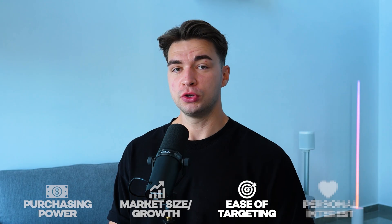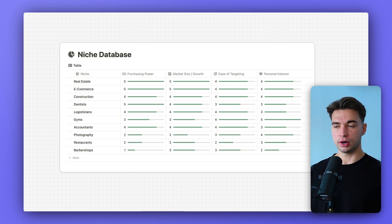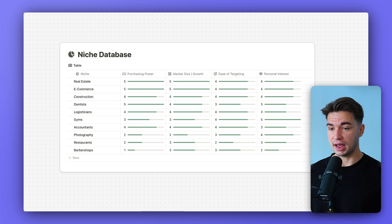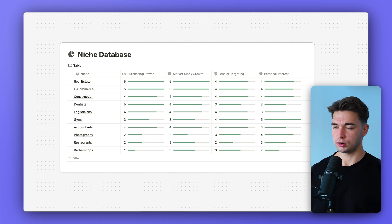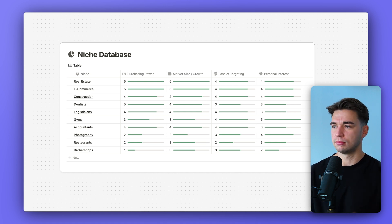Next comes ease of targeting — think about how you're going to distribute your software. You don't want to invest a month of time and money, finish a product, and then realize you don't know how to market it or get users. Think about this early. For example, with cold email it's way easier to find the email address of an e-commerce owner versus a dentist or restaurant owner. Already think about how easily you can reach decision makers in your chosen niche.